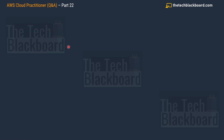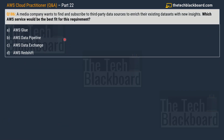Let's begin part 22 with question number 186. A media company wants to find and subscribe to third-party data sources to enrich their existing data sets with new insights. Which AWS service would be the best fit? Options are: A) AWS Glue, B) AWS Data Pipeline, C) AWS Data Exchange, and D) AWS Redshift.